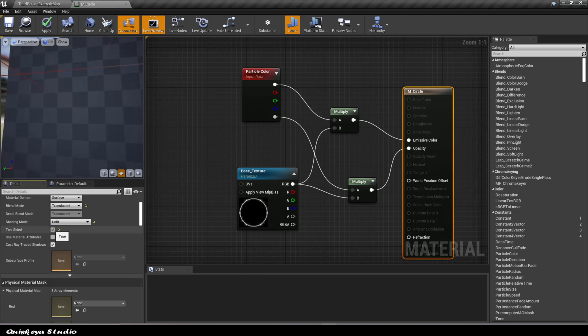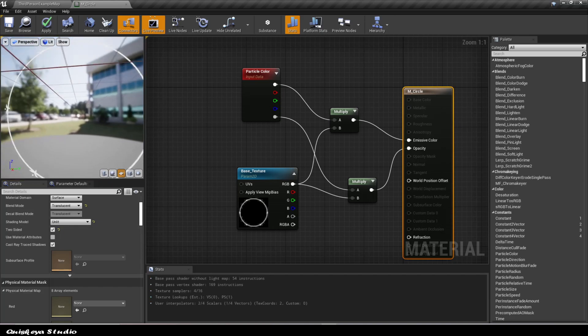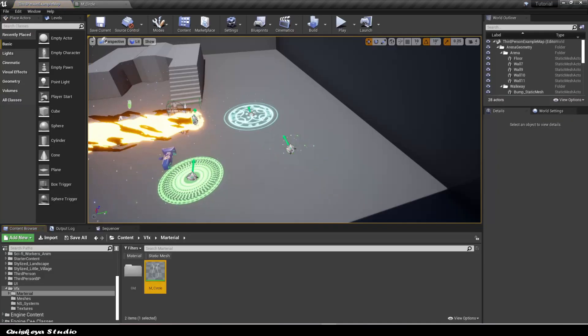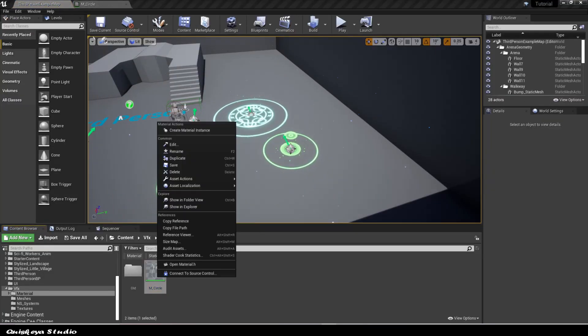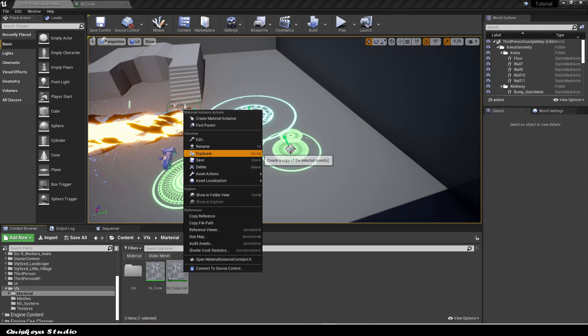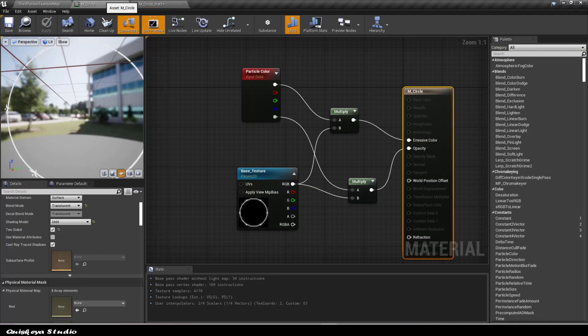And also, don't forget to check two-sided in the material panel and create two material instances from the master material like this. And add the textures we're going to use.